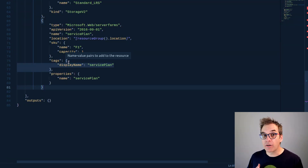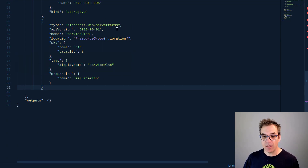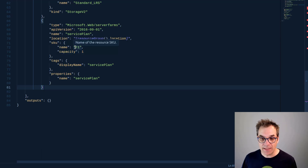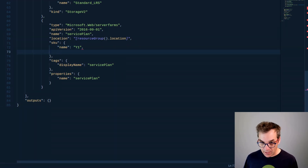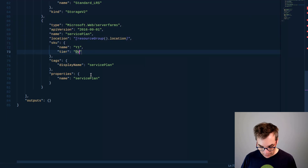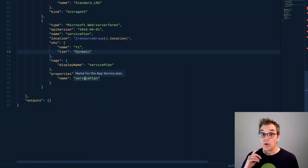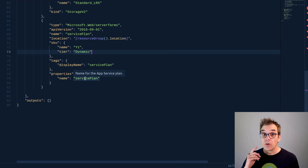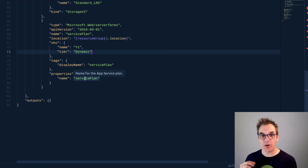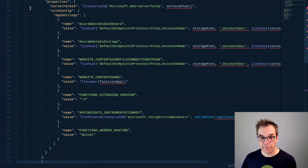Now I need to specify my service plan. I'll add another one and name it 'service plan'. You could use your function with a service plan, specifying how many SKU, CPU, and memory you want. I prefer using something dynamic, especially because my function will run very quickly. So instead of F1 for free, I need to use the dynamic one. I need the tier to be 'dynamic'. One more thing: to use dynamic I need to specify the API version as 2018-02-01, otherwise dynamic won't be available.